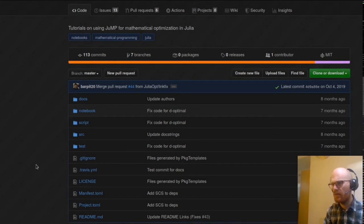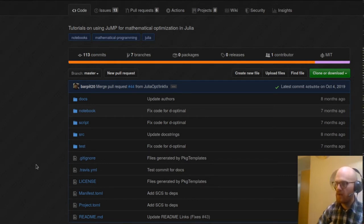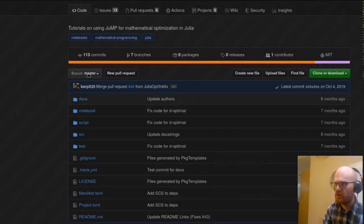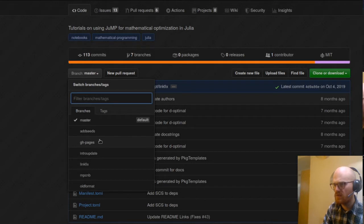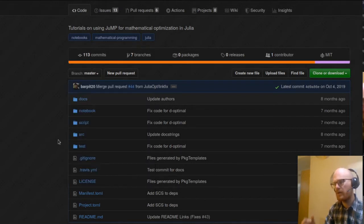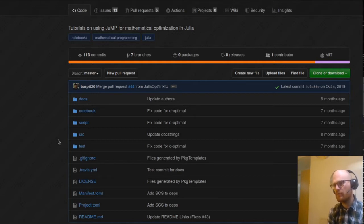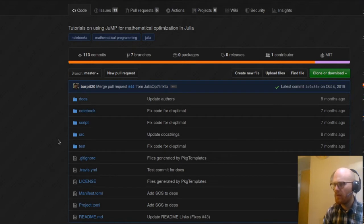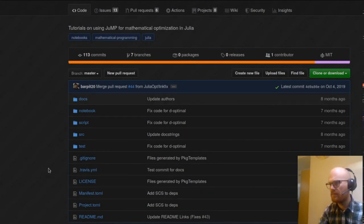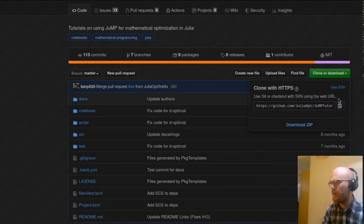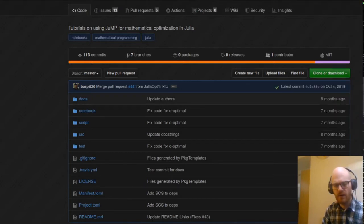The tutorials are already generated, but they're committed also, so it's a bit odd. One thing we could do is use GitHub Pages for documentation and have a notebook branch that contains the notebooks to avoid having them on master. But the tutorials themselves are already generated from Weave.